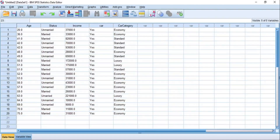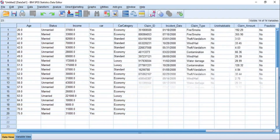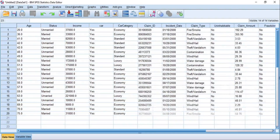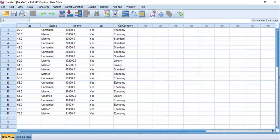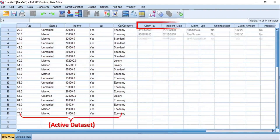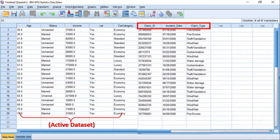To merge two data files by the Add Variables procedure means to add more variables — as the name implies — or to add more data columns to the active data set from an external data file. In this procedure, the number of variables or data columns you are adding to the active data set can be more or less than the number of variables or data columns of the active data set.